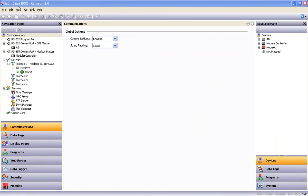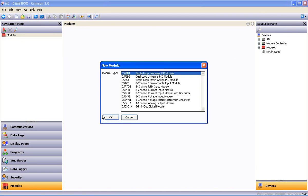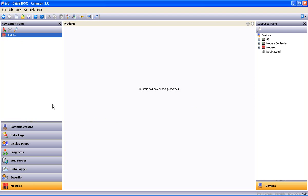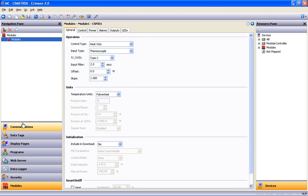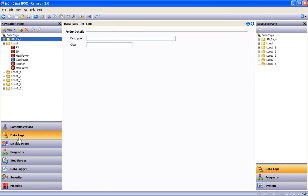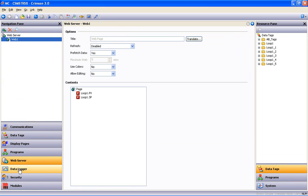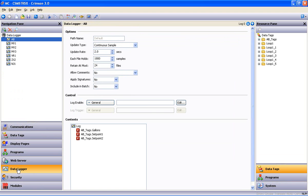So now our database is configured for a modular controller, and I can add the IO I need to suit the application. Again, the communications devices, the data tags, the web server, and the data logger have all come along for the ride.